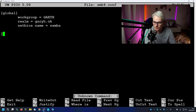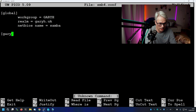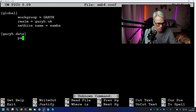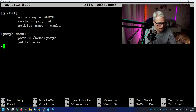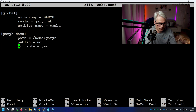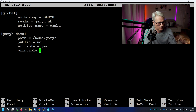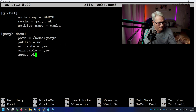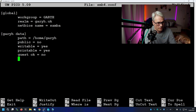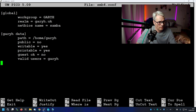What we're going to do is add in a share for our user. Call it 'data', path equals home/garyh. If we want guests to log in — no, we don't want it public. Writable — yes, by the logged-in user. Printable — no, not going to print. And if we want guests — no, we don't. And then, of course, the valid users.